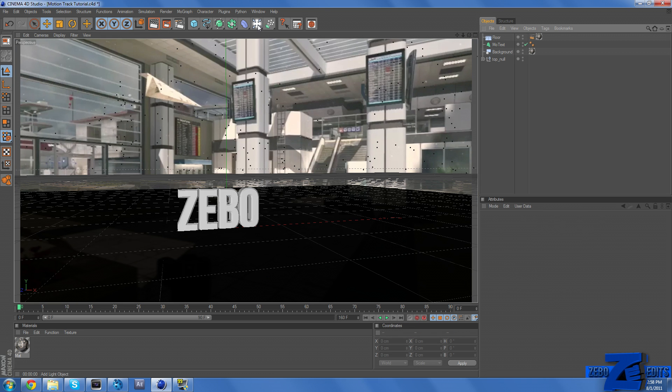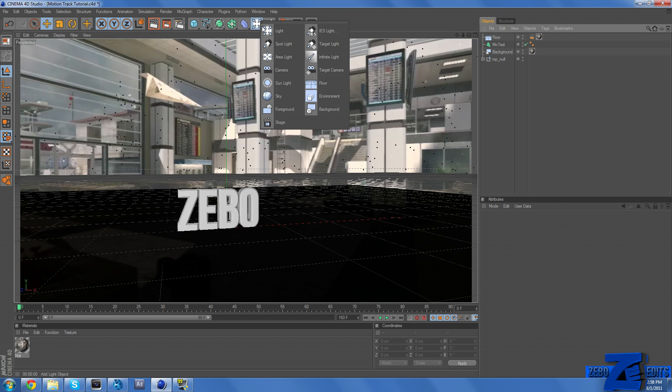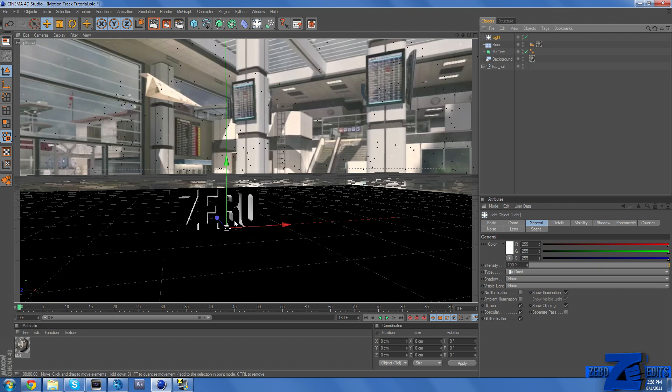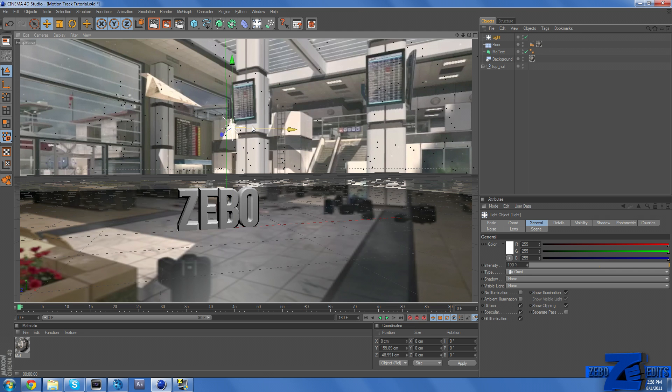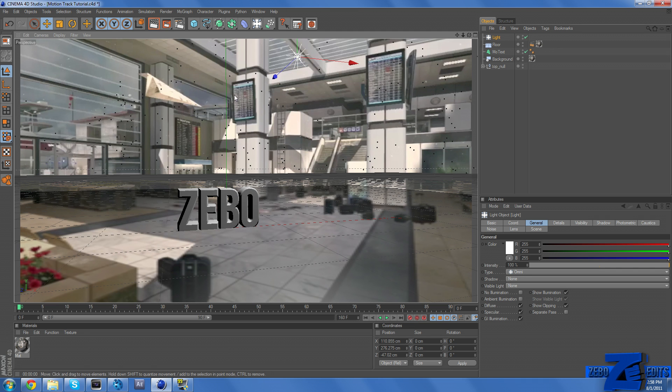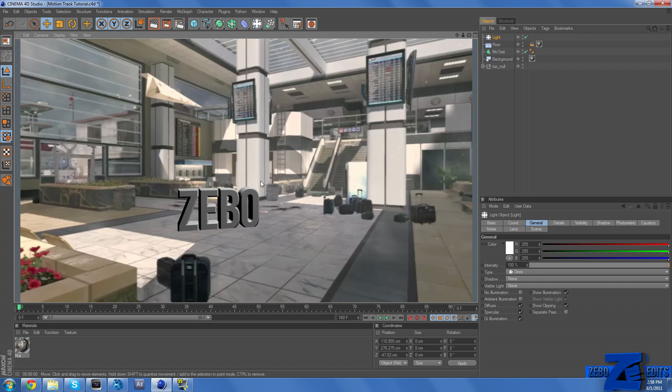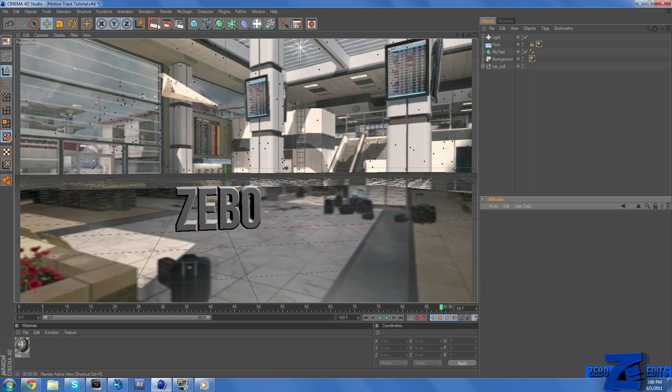If we want a shadow now, all we need to do is add a light. And if we just put this up here, we can now see that we have a little bit of a shadow.